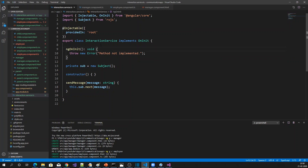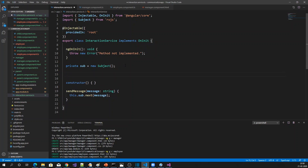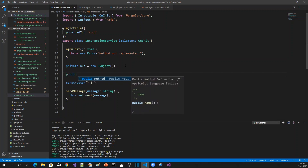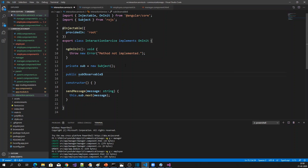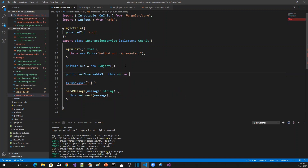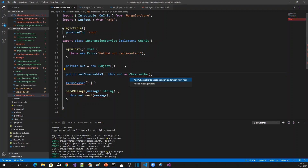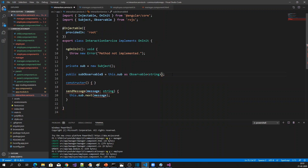Since we need to subscribe to the Subject, in the interaction service we can have one Observable. Let me define the type of the Observable here, and then subscribe to that Observable in the employee component.